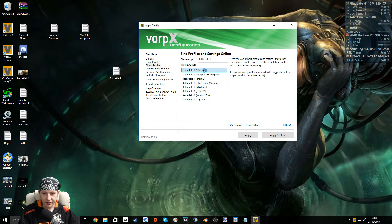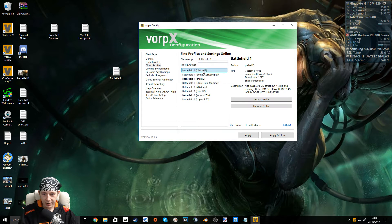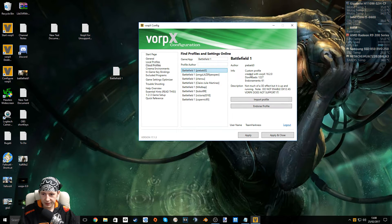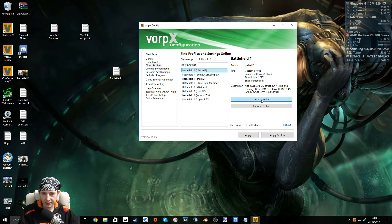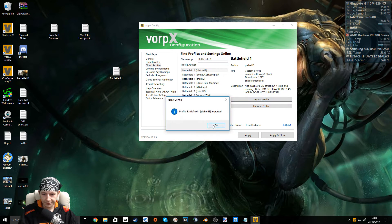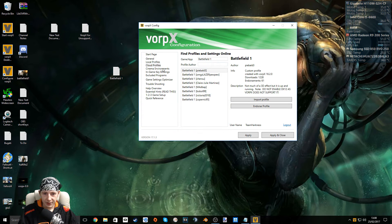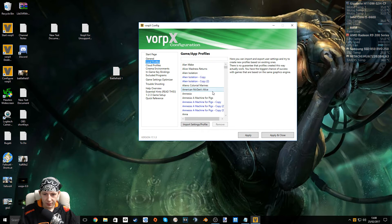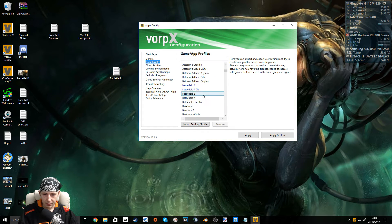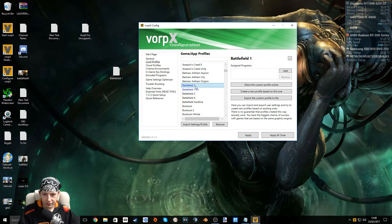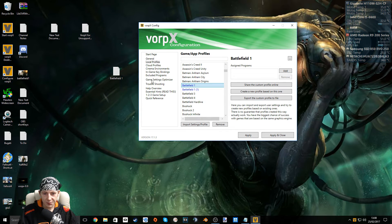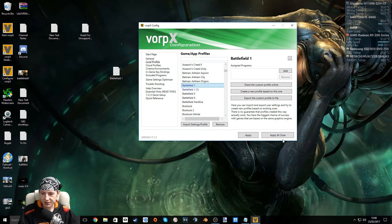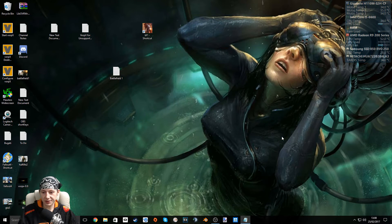And this profile, I've read, seems to be the most used, the best one to use. So let's import profile here. So now, that will be here we go, Battlefield 1. There's nothing in the Game Settings Optimizer, but don't worry, we've just optimized our game settings manually. So just apply and close.